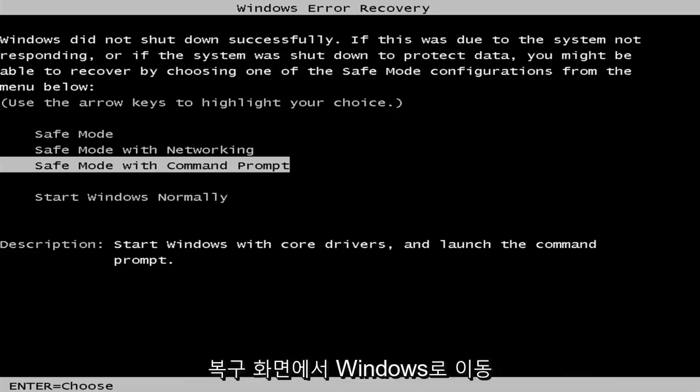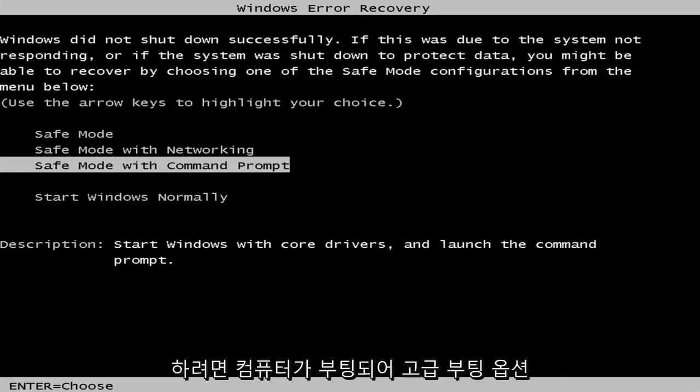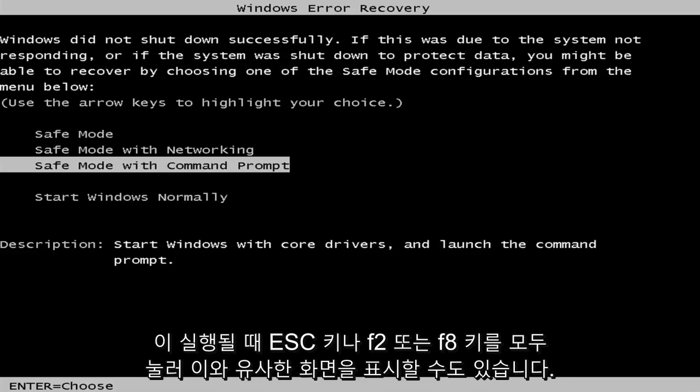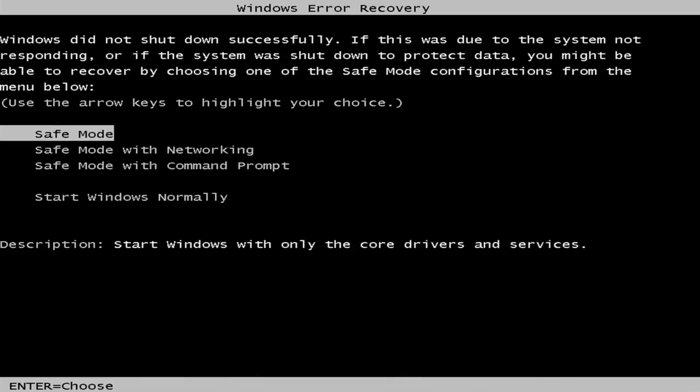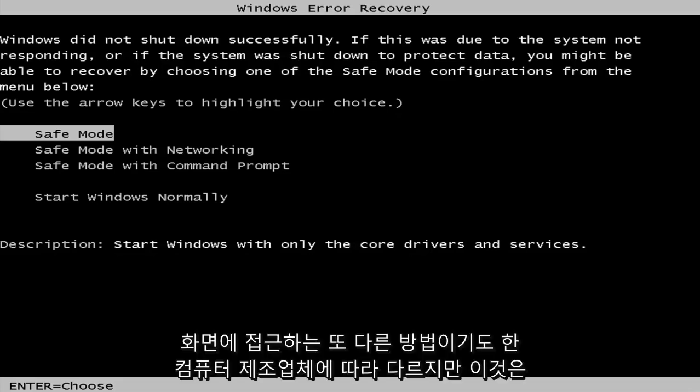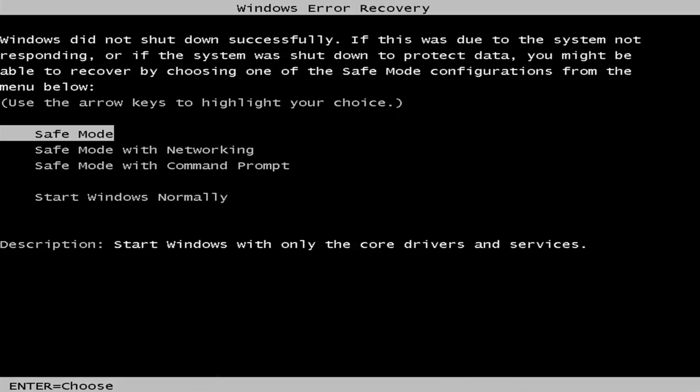And then you want to get to a Windows Error Recovery screen. Now, you can also get to a screen similar to this through tapping on some of the escape or F2 or F8 keys when your computer is booting up to launch the advanced boot options. That will depend on your computer's manufacturer. That's also another method of how to get to the screen. But this is a more surefire way of getting to it pretty straightforward.